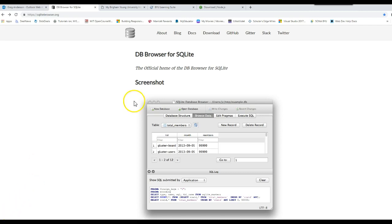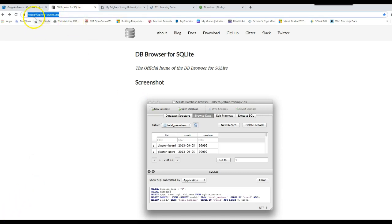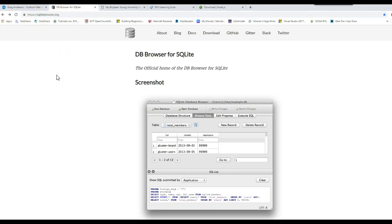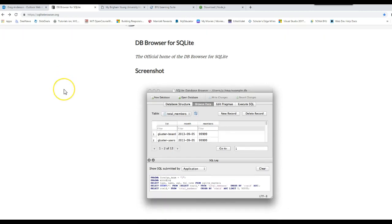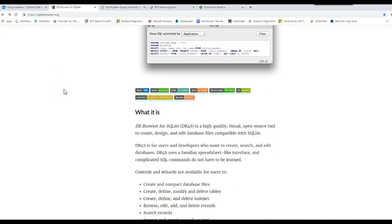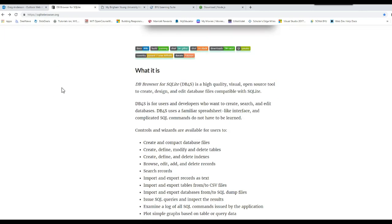The first thing you need to do is go to this website, https sqlitebrowser.org. Once you get to this website, this page tells you what SQLite DB Browser for SQLite is. SQLite is a database framework that Microsoft has created, and it's a scaled down version of SQL Server.